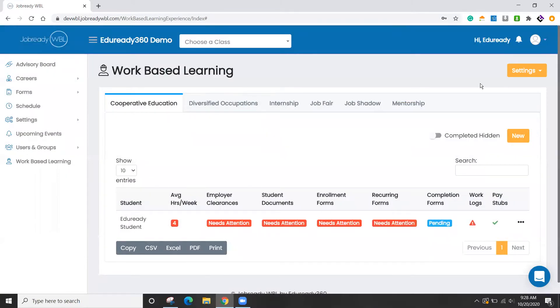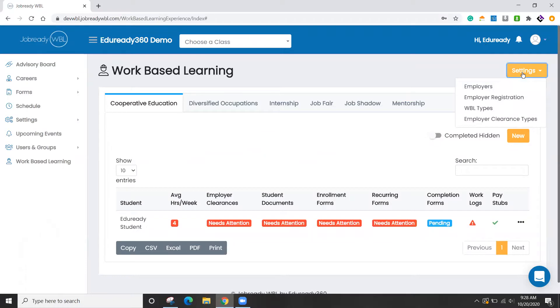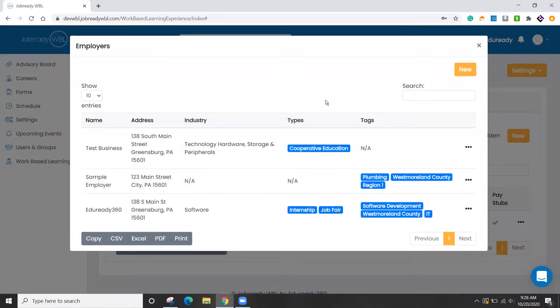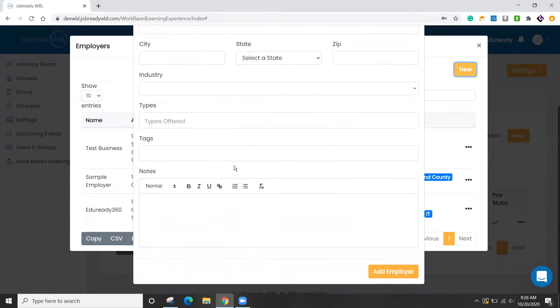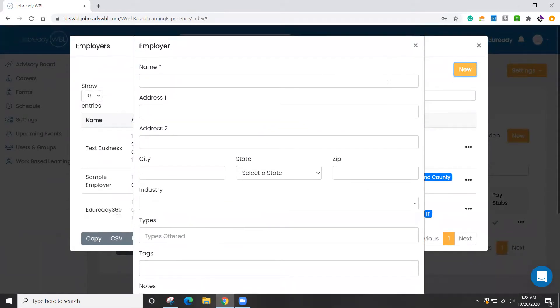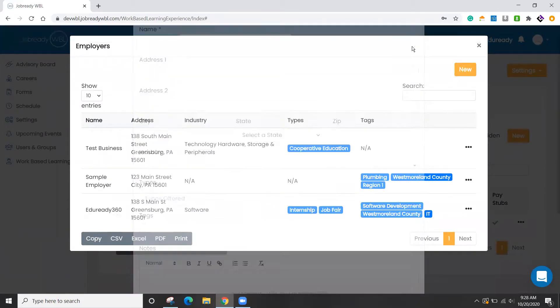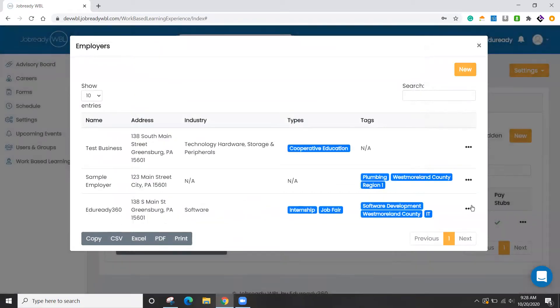So once those are defined, the next step in the process is getting your employer set up. So let's go over here. You can see I have a few sample employers. If we click on New, we can enter all that information in for the employer. But I have some here just to save time.